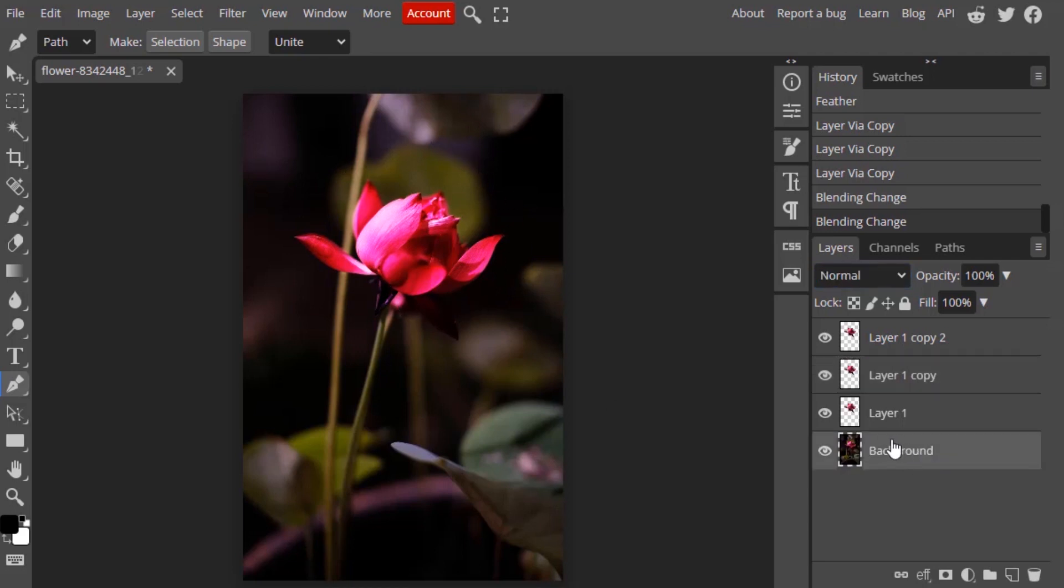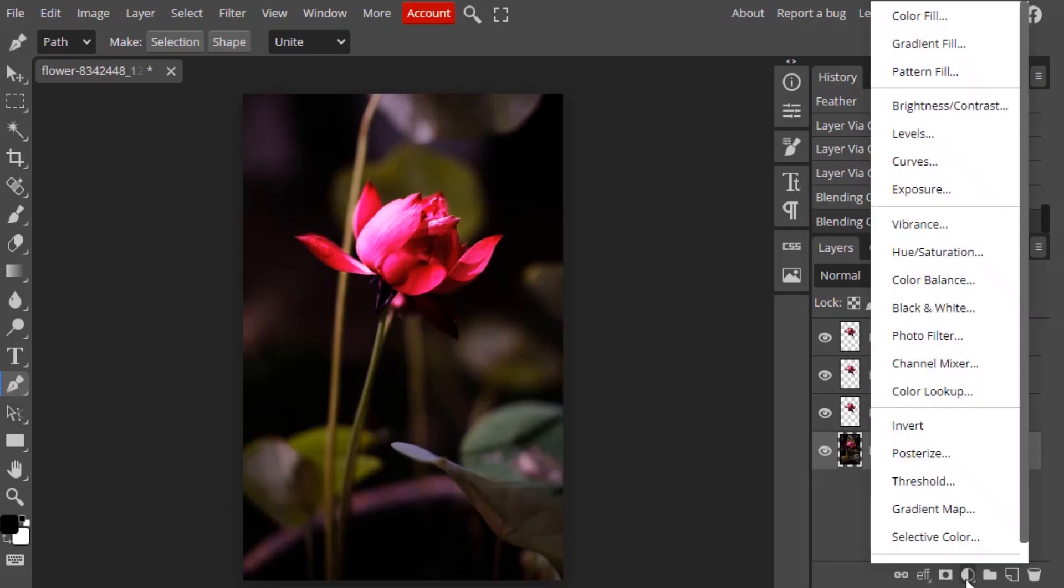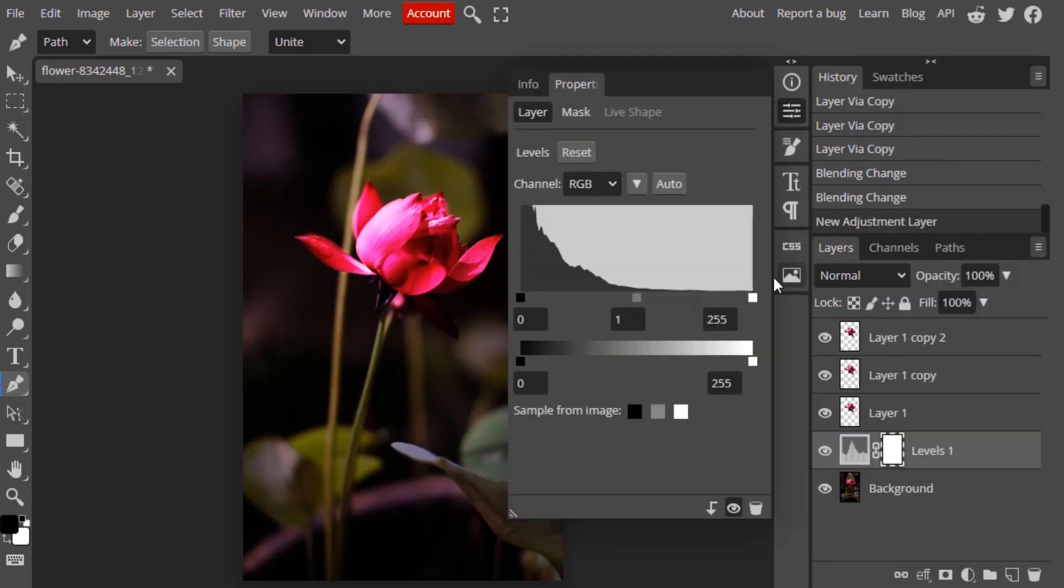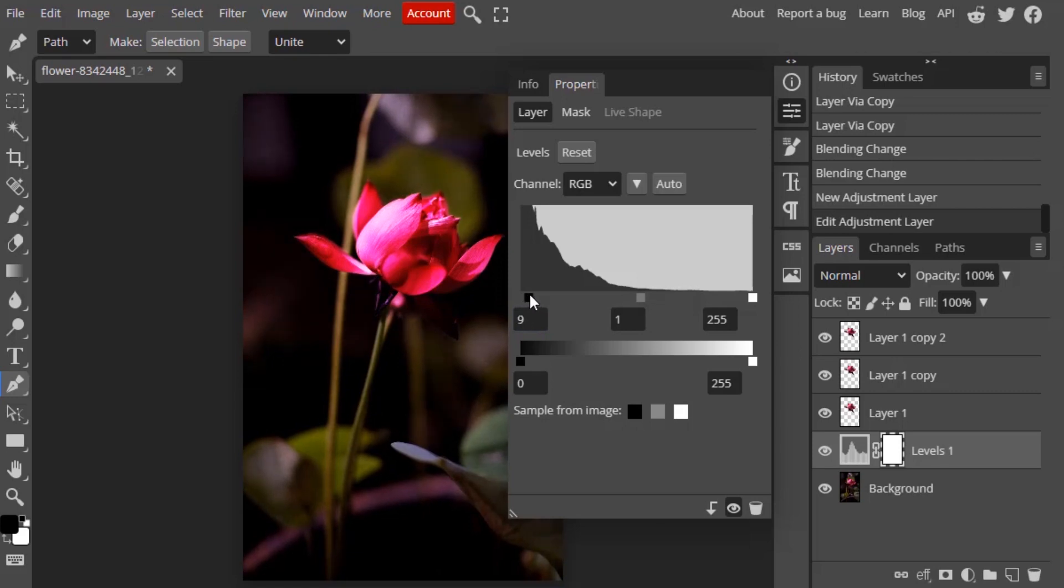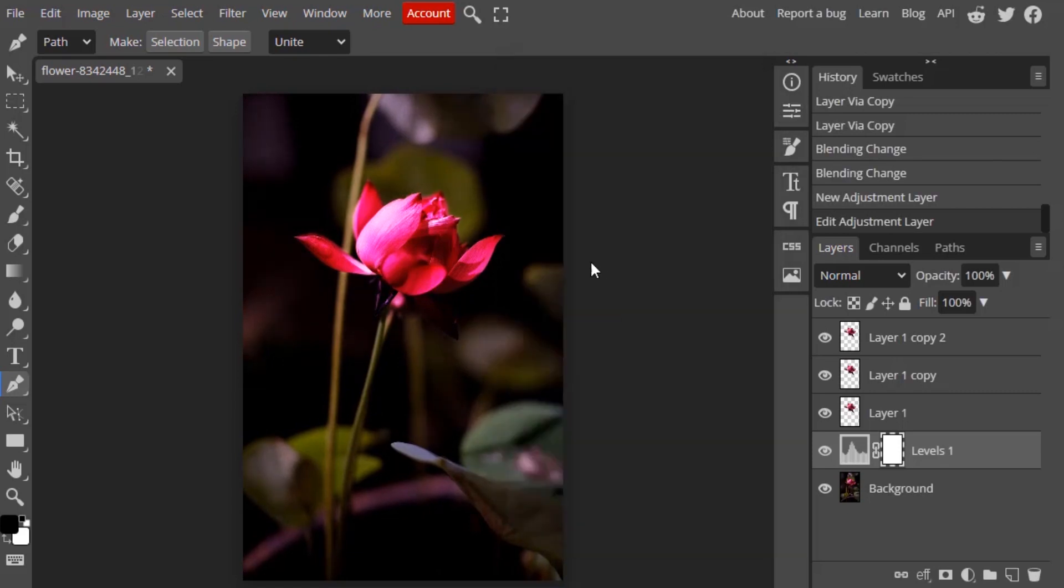Now click on the background layer and add a new Levels layer. Now we're going to darken the background, so I'm going to move this slider a little bit and you can see the result. It's a little bit lit up.